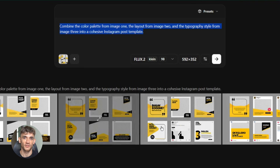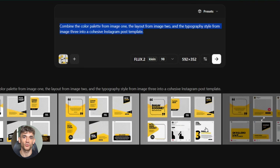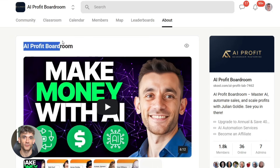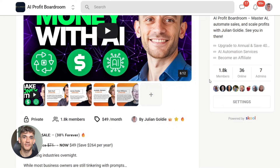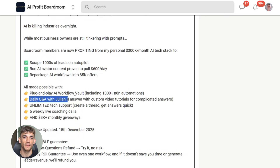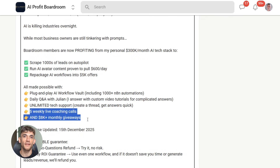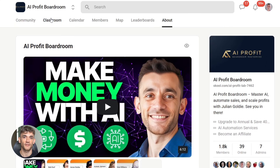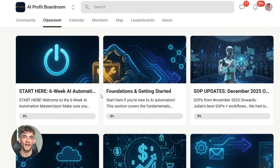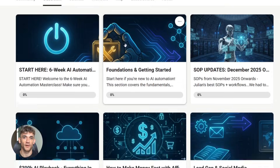If you want to learn how to use tools like Flux Klein to automate your content creation and save hours every single week, check out AI Profit Boardroom. We teach you the exact systems for automating visual content, social media posts, and marketing materials using AI. You'll get step-by-step tutorials on integrating tools like Flux into your workflow, plus access to our community of over 40,000 members who are crushing it with AI automation. No fluff, just practical systems that actually work. Link is in the description below.